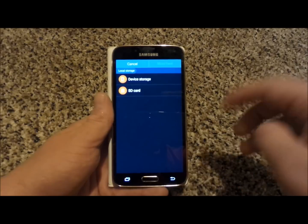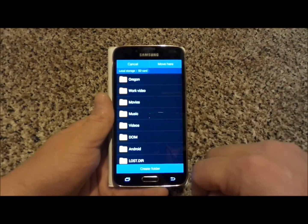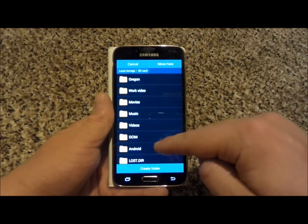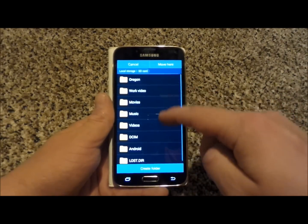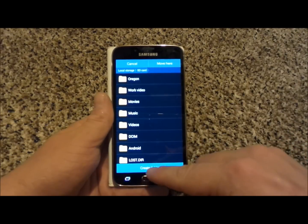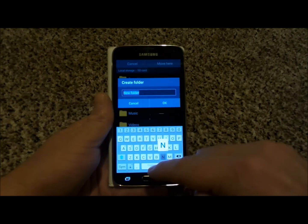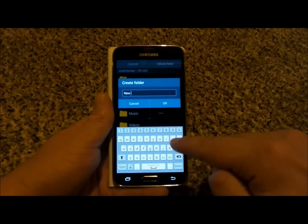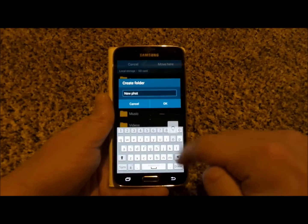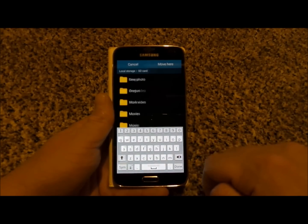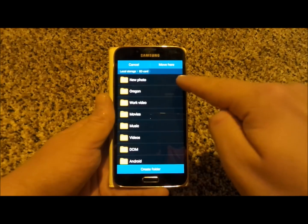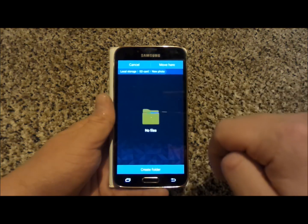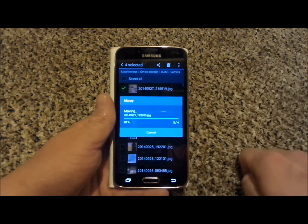So now that I hit move I'm going to choose SD card and let's say that I would like to create my own folder or I could put in any of these ones right here. I'm actually going to do create folder and I'm going to say new photo. Once it is done and complete here is the new folder on the top and you just hit on move here.